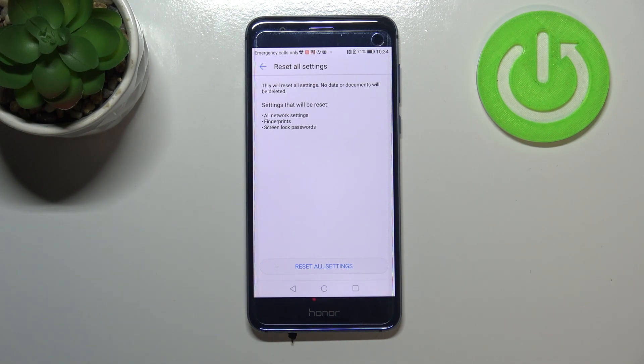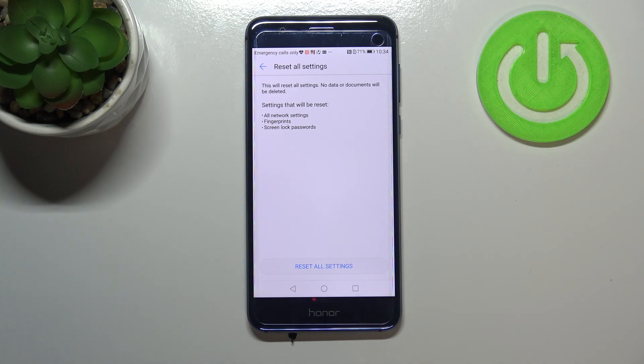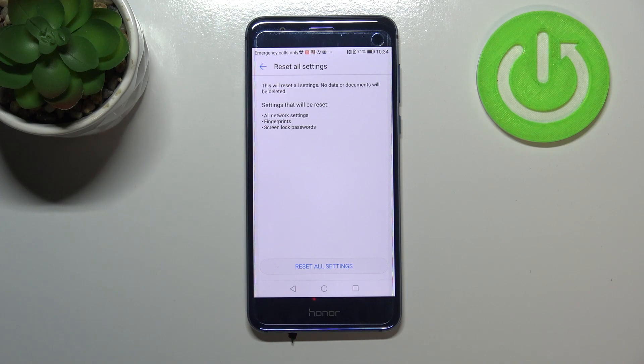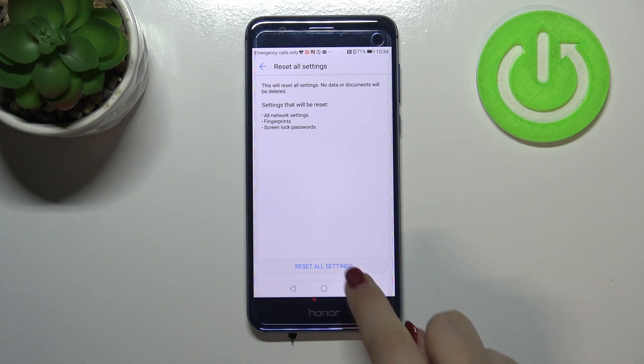Under it, we've got listed all the settings which will be reset: all network settings, fingerprints, and screen lock passwords.